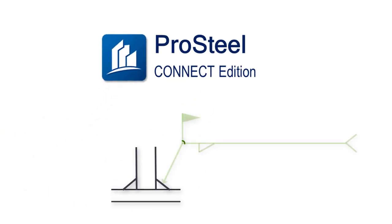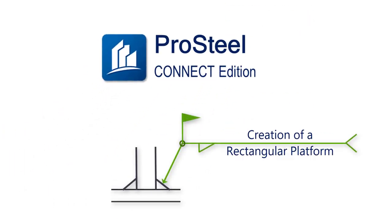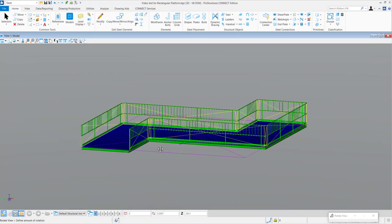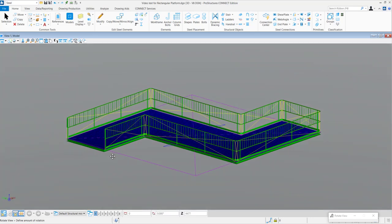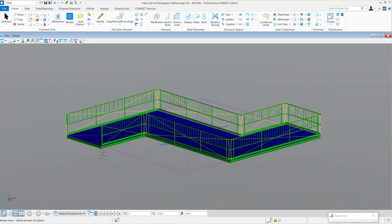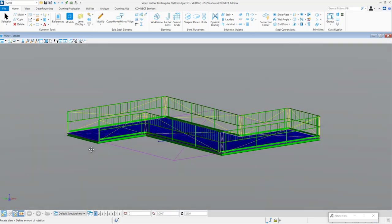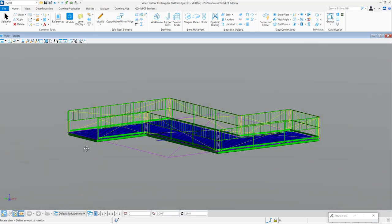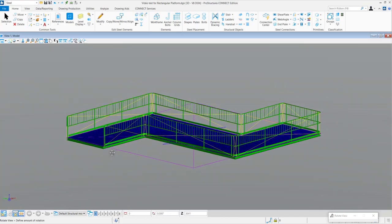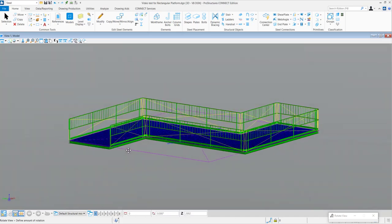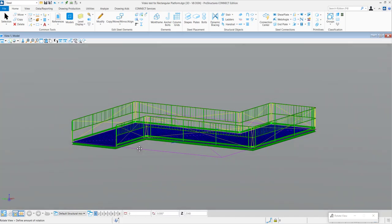Hello everyone and welcome to today's short video. I am Alistair Lobo, Application Specialist for Pro Structures in Bentley Systems. In the coming two minutes, we will see how to create a rectangular platform along with handrails.